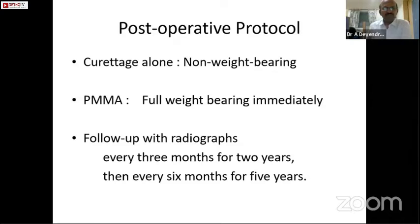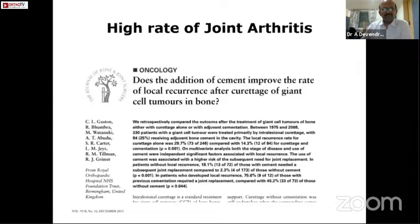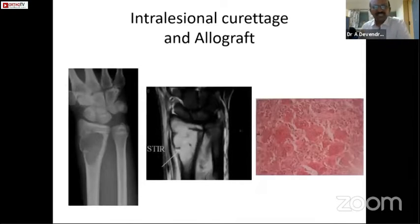The postoperative protocol: if only curettage has been done, we make the patient walk with non-weight bearing; if cement has been used, we can start weight bearing immediately. Follow-up is very important to identify recurrence in the coming period. When cement alone is used, there is a high rate of joint arthritis reported in the literature. Intralesional curettage followed by only allograft can also be used — it need not always be combined with cement.